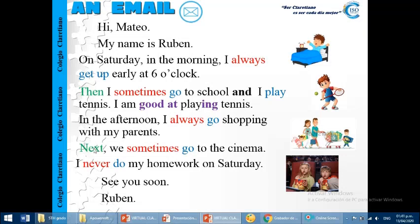Then, next. And, to finish, we say, see you soon. Okay, this is the structure of our email.